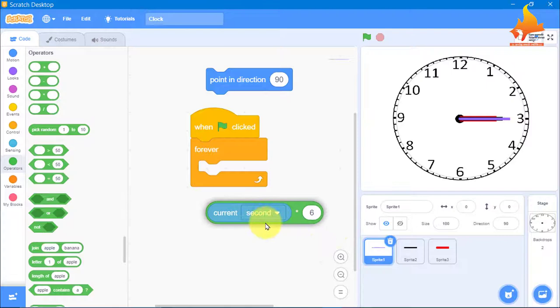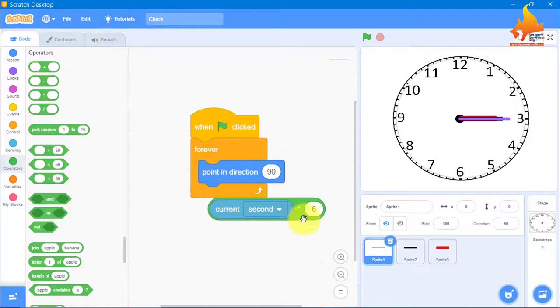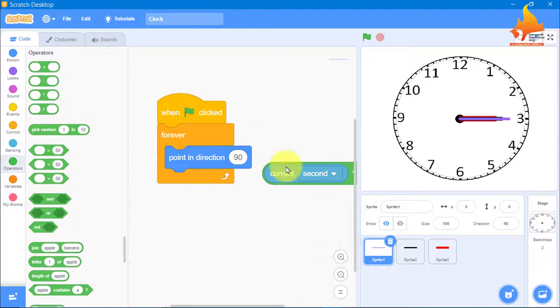We join current second multiplied by 6 into the point in direction block. You just have to join them together to complete the second hand code.